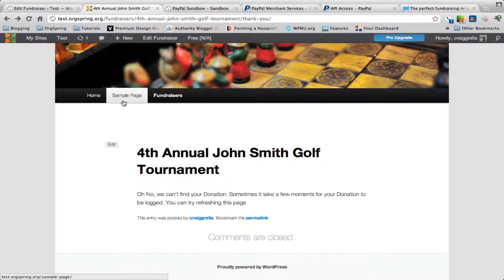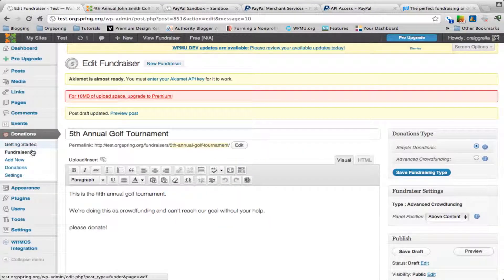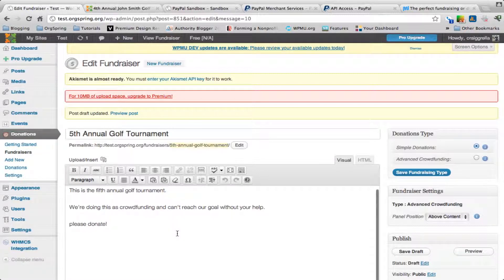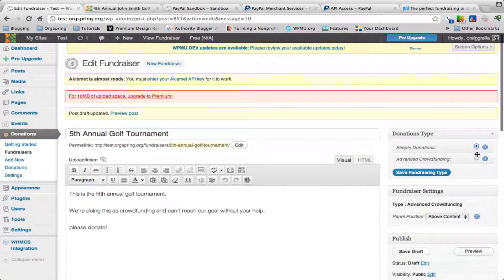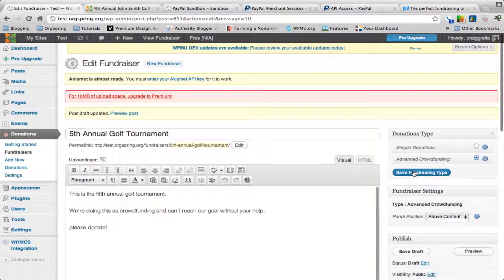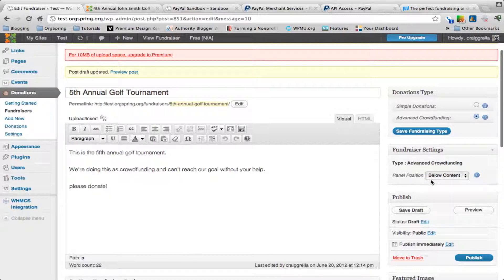Creating a crowdfunding option is a great tool to engage your community on your website. In adding a new fundraiser, we've pre-populated an additional one — the fifth annual golf tournament, as if it were a year after our fourth annual. Instead of simple donations, we're going to select advanced crowdfunding, save fundraising type, and additional options will pop down.